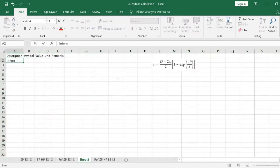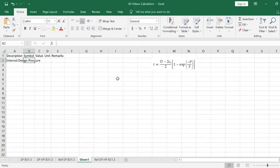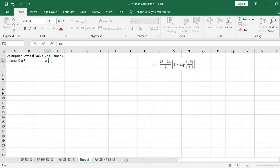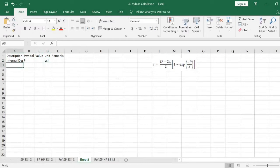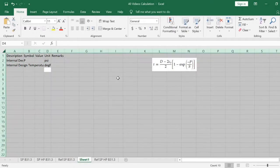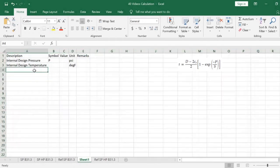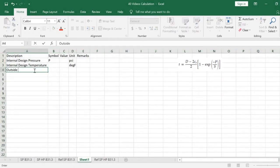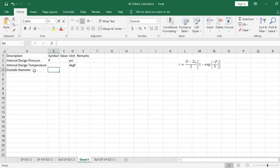The parameters we list are: internal design pressure P in PSI units, internal design temperature in degrees Fahrenheit, and outside diameter D in inches.